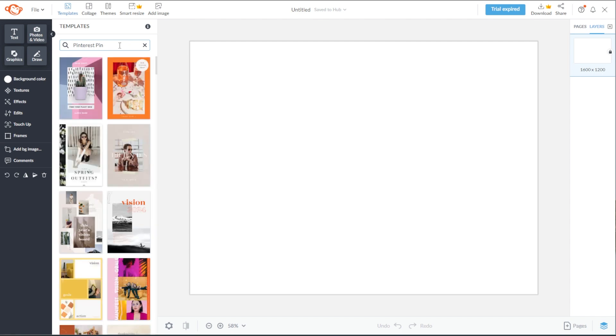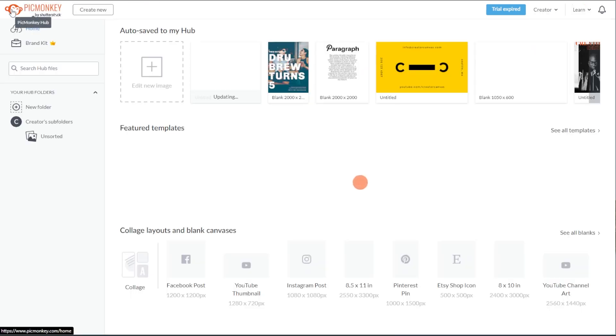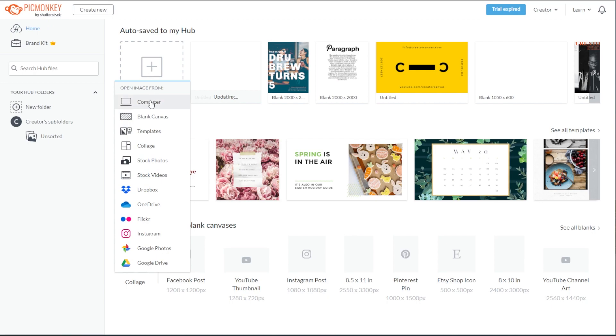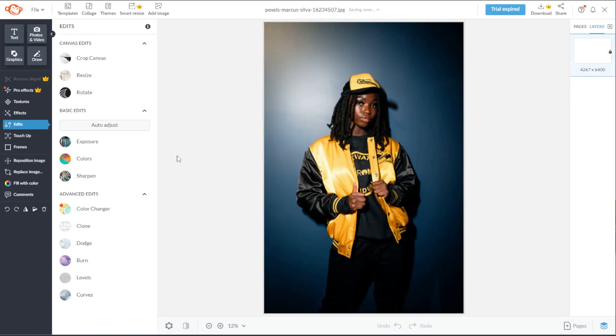To edit your image right away, go back to PicMonkey's homepage, click the edit new image button, and select the source of your file. And once you've selected your image, it will automatically open in the editor.